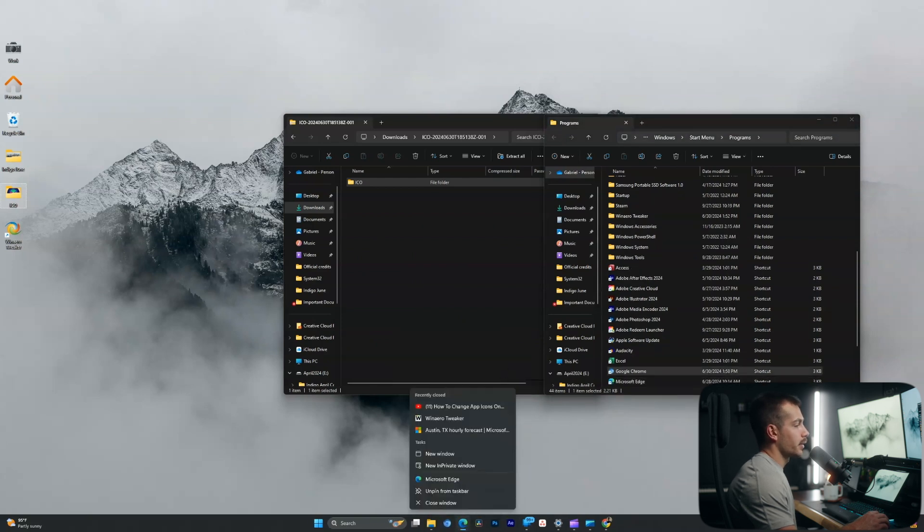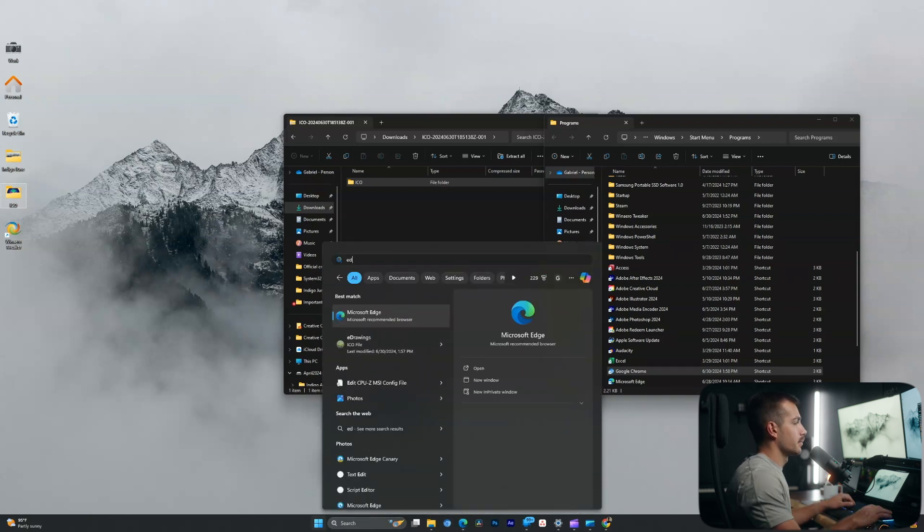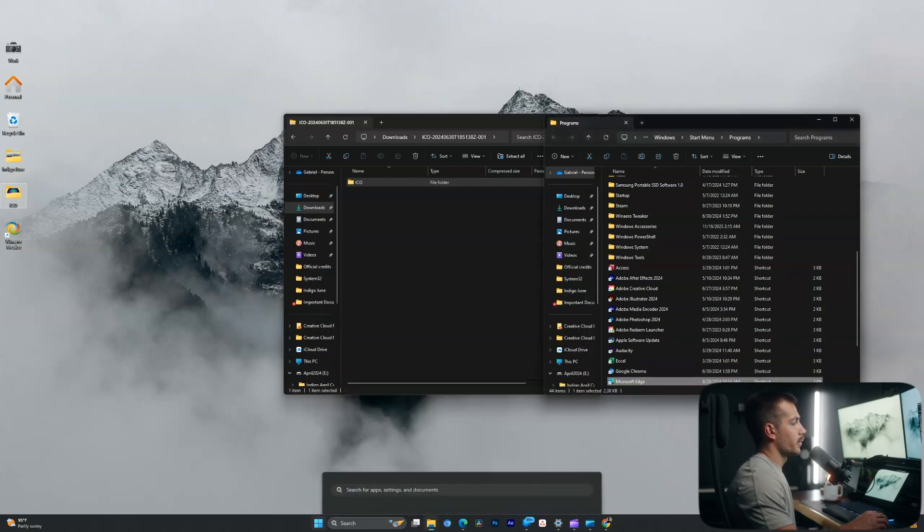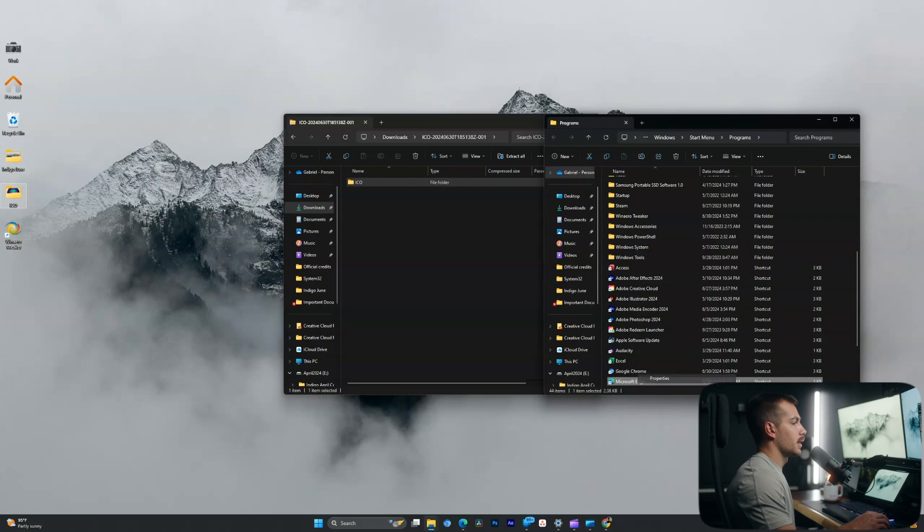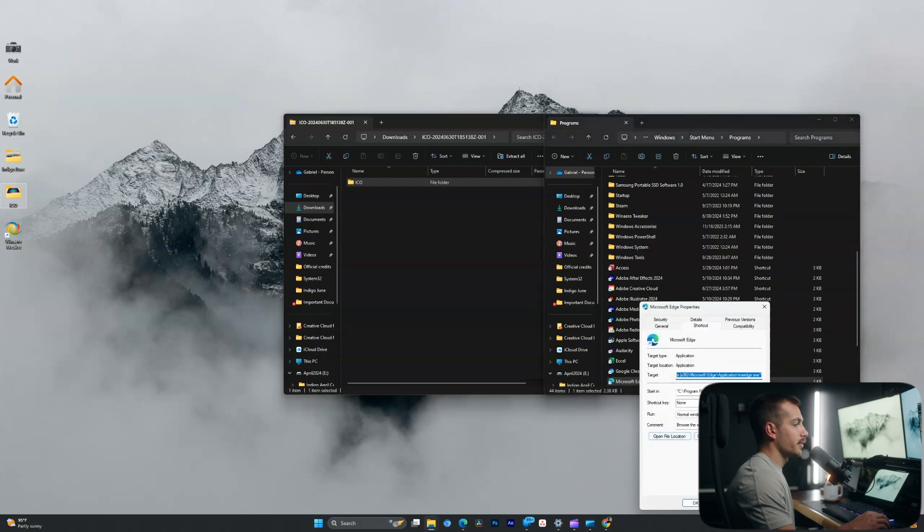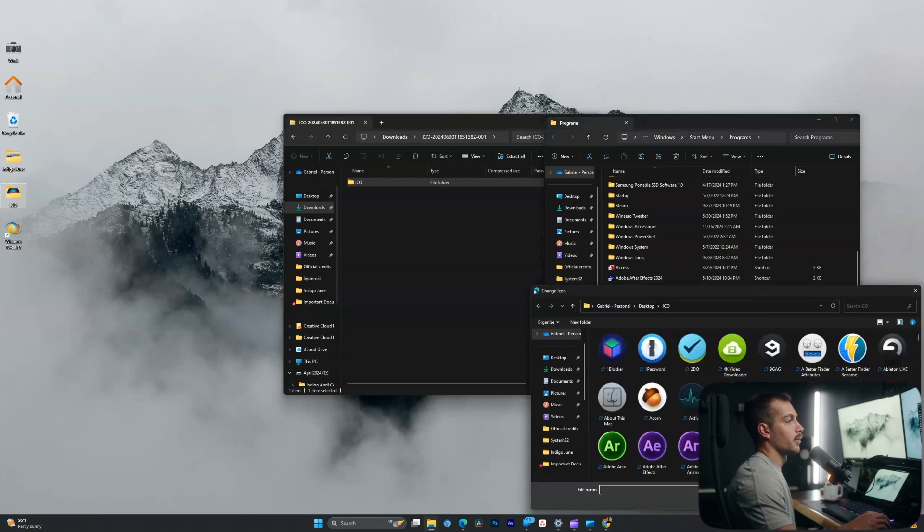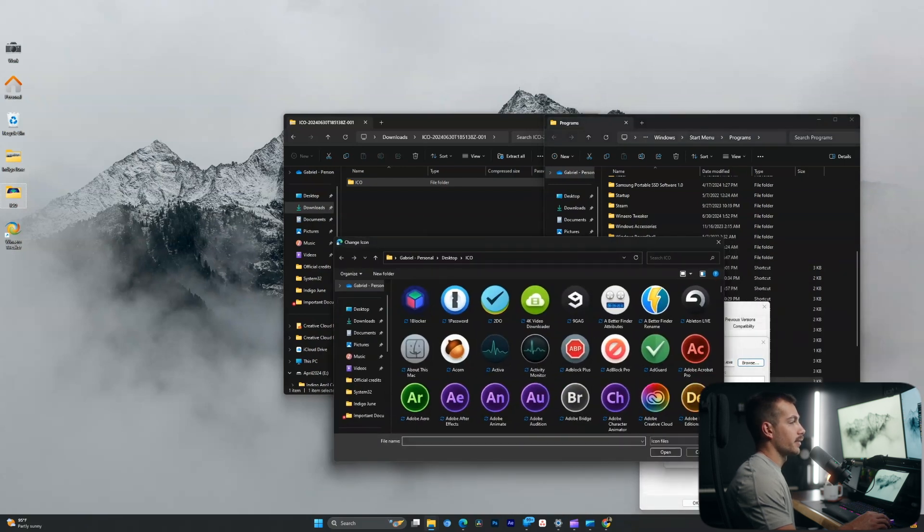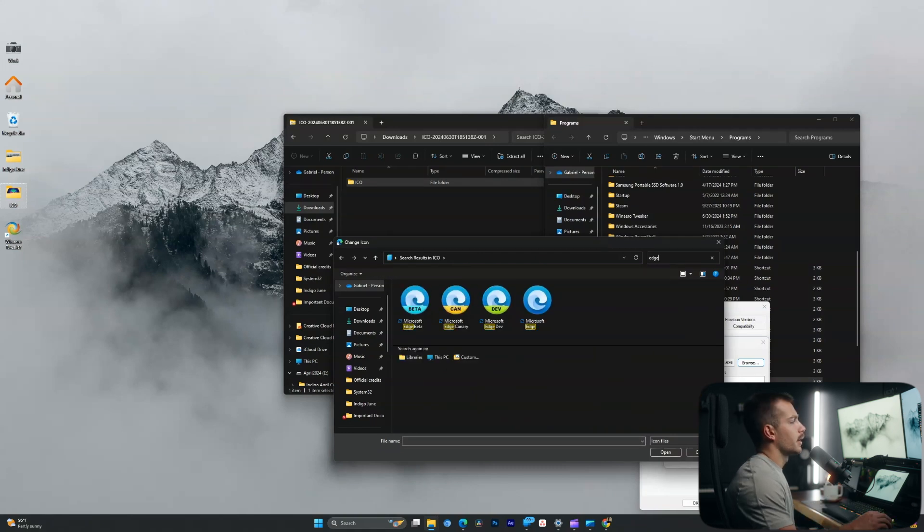Let's go ahead and repeat this for Edge. So I'll type in Edge, right click, open file location. Again, we'll hit properties, change icon, browse. We're already in our ICO folder. And again, I'll just search Edge. All right, and I like this one here.